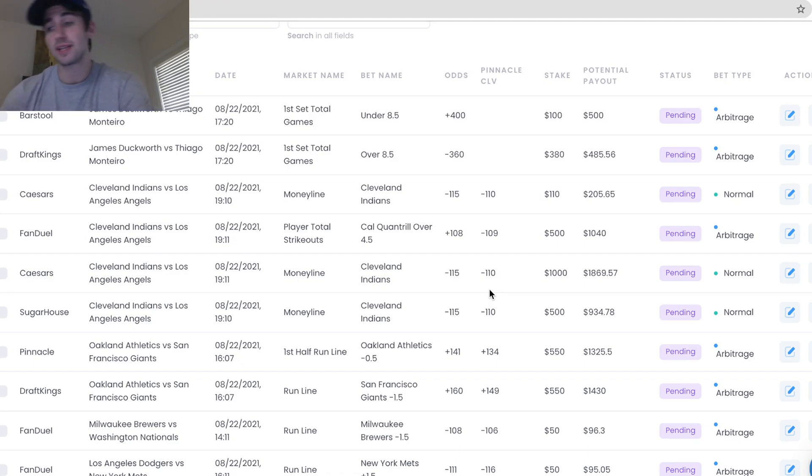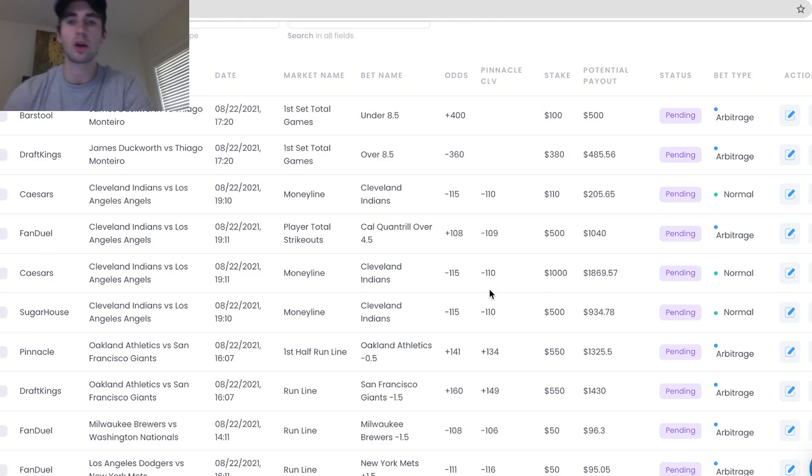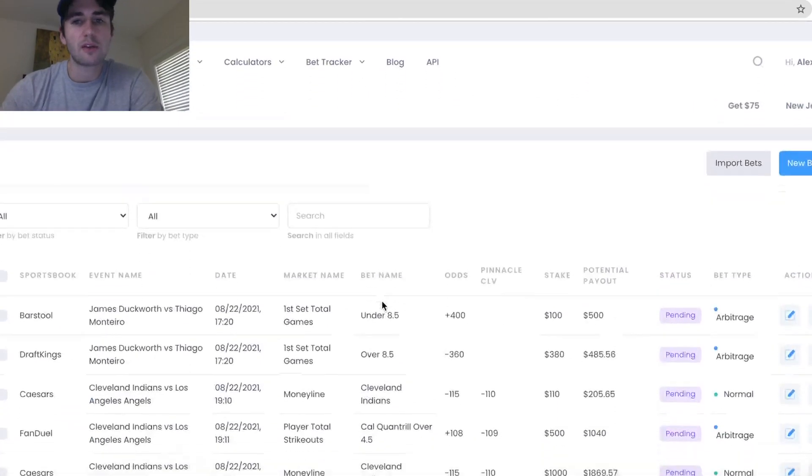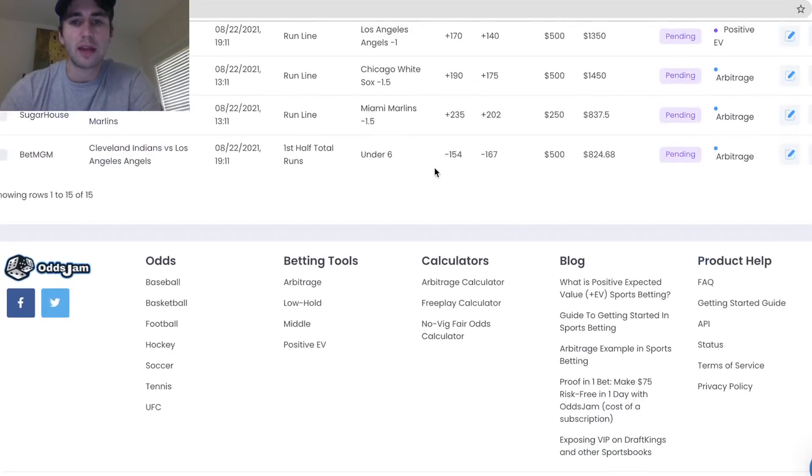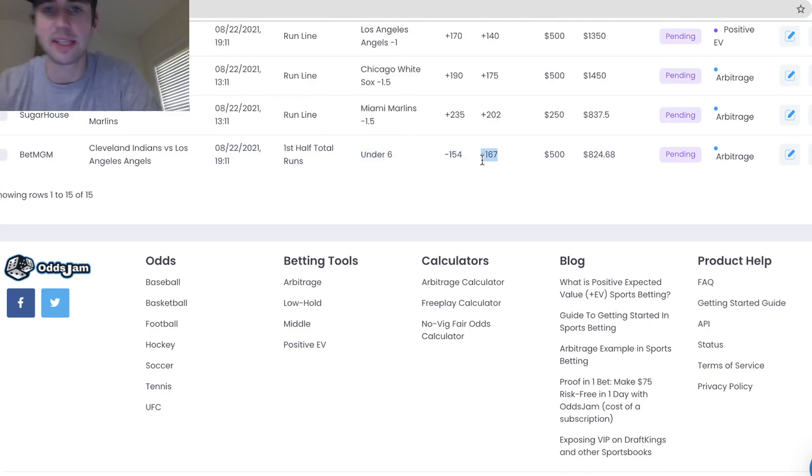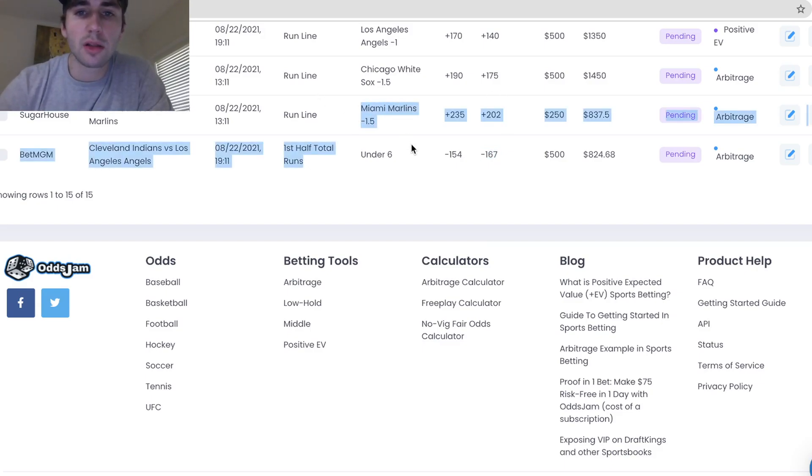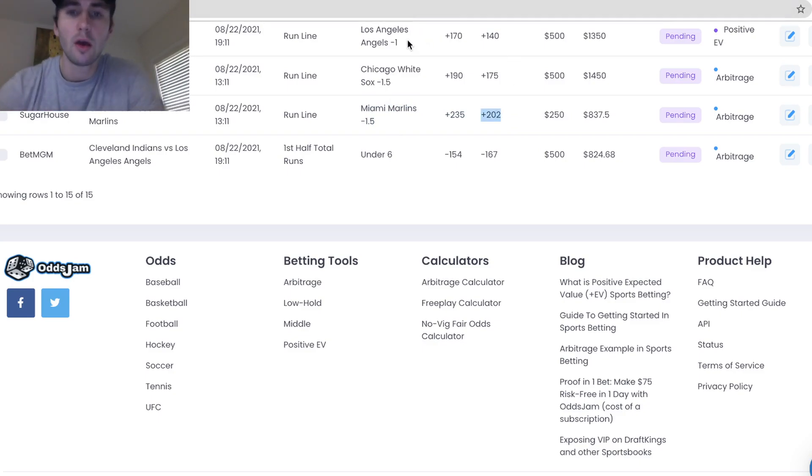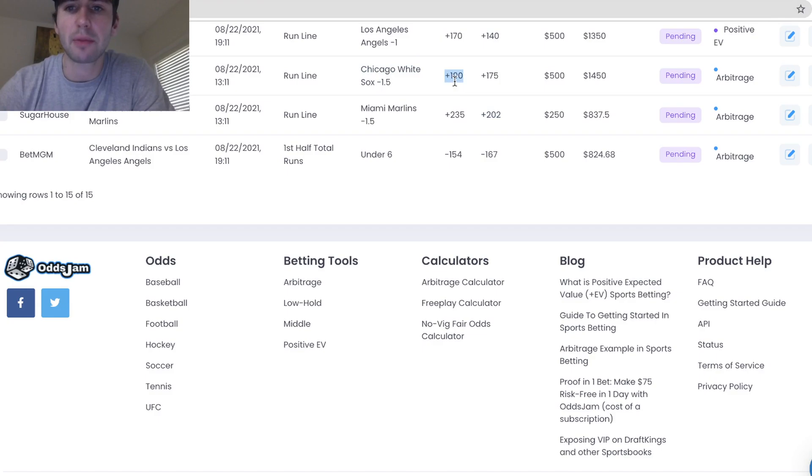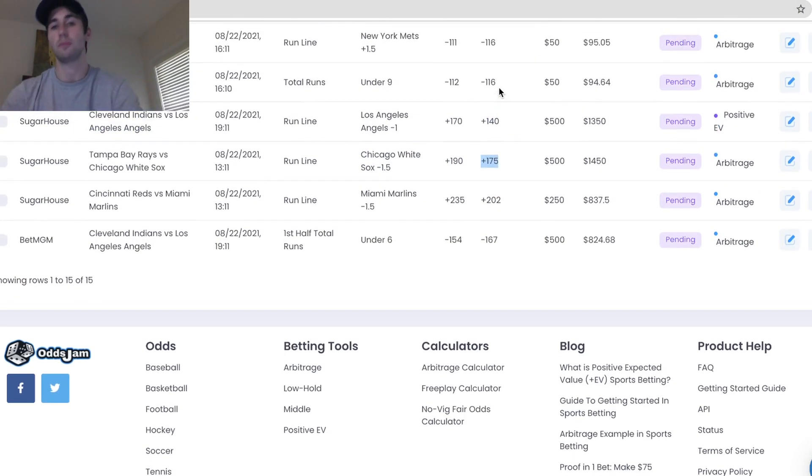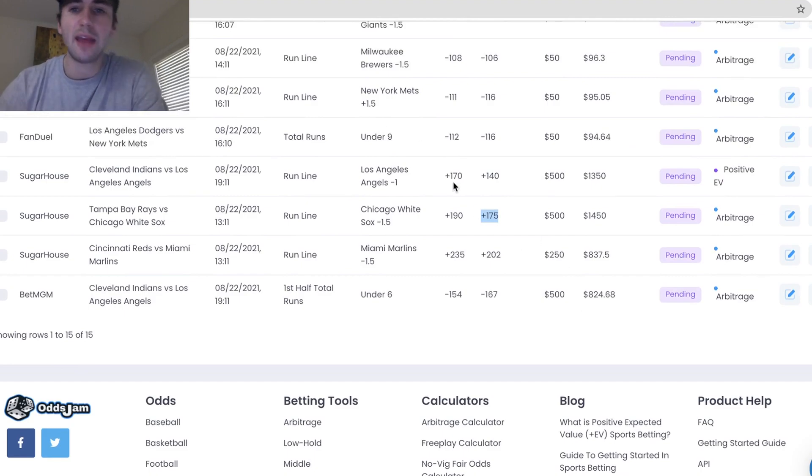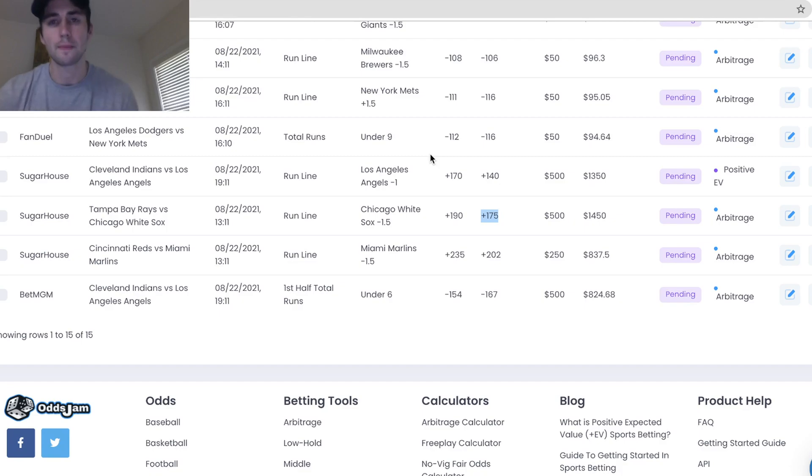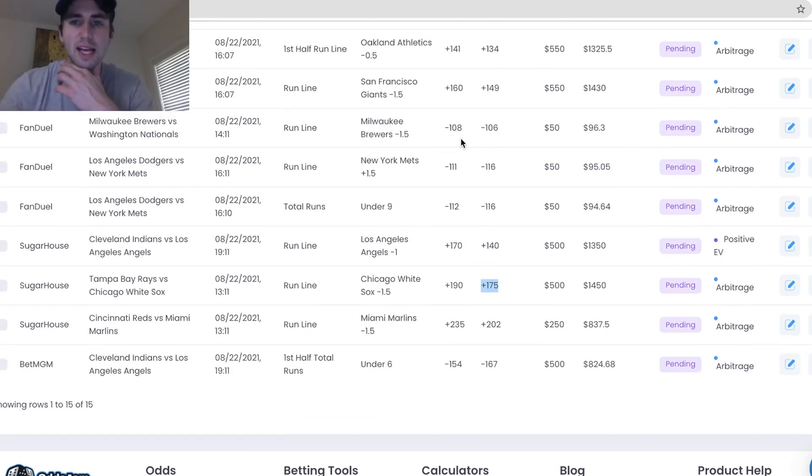Even before you have a large sample of bets and your profit and loss will tell you, yeah, you're a winning bettor, no, you're losing bettor, something has to change, just tracking your CLV gives you a good indication of whether you're going to be a profitable bettor or not. If you're consistently beating the closing line odds at the sharpest bookmaker in the world, you are going to make money. So what I can do is kind of go through after every day and be like, okay, I bet this at minus 154 odds under six first half total runs, the market closed minus 167. Great bet. Here, I bet Marlins minus 1.5 plus 235 odds, the market closed plus 202. Great bet. White Sox minus 1.5, I bet plus 190 closed plus 175. Good bet.